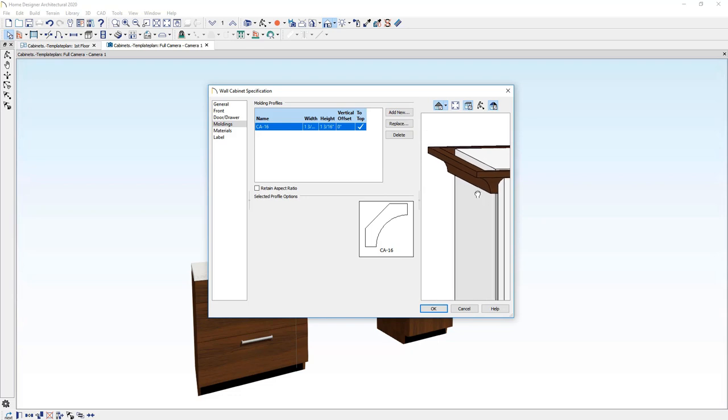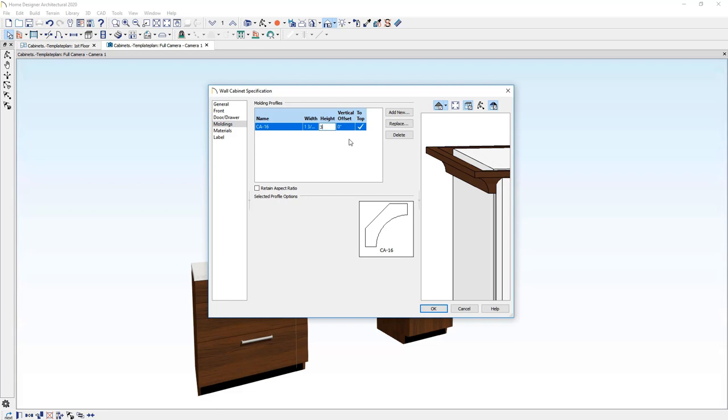You'll notice the preview of it and using my mouse wheel button, I'm going to wheel and scroll in so you can see exactly where that crown molding is coming in. Let's do a few things. Let's change the height of that molding to just be an even number of three inches.